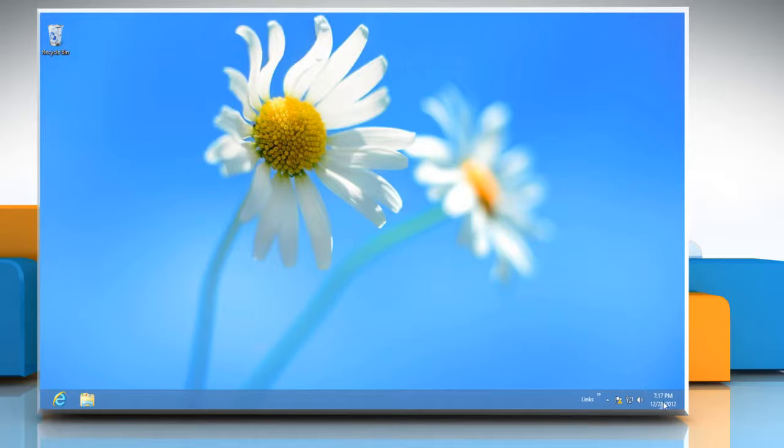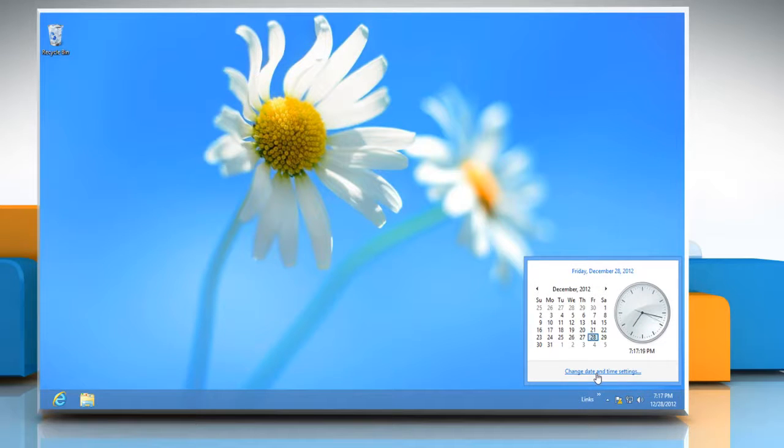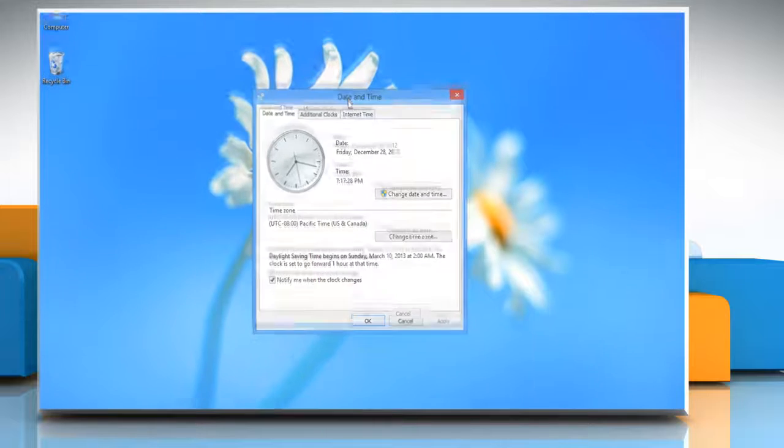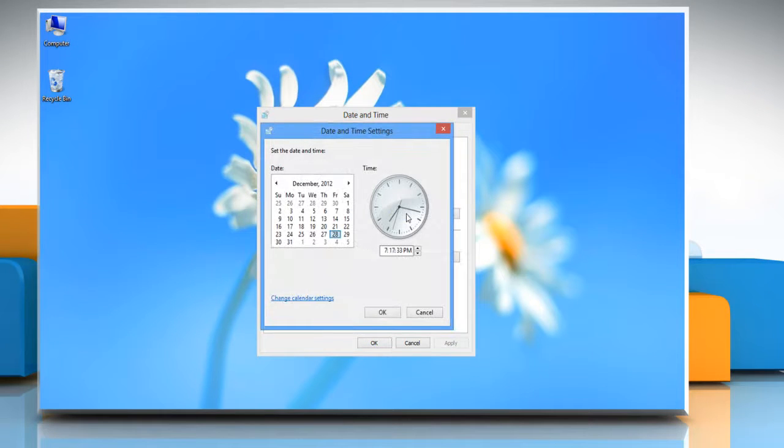When the pop-up dialog opens, click on the change date and time settings link. It opens the date and time box. Click on the change date and time button. The date and time settings will open.